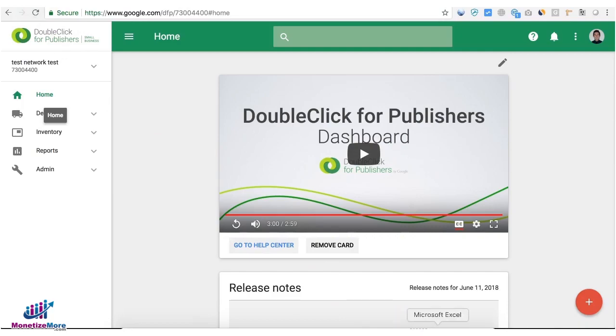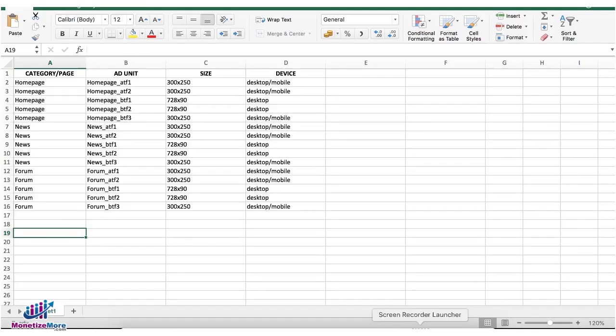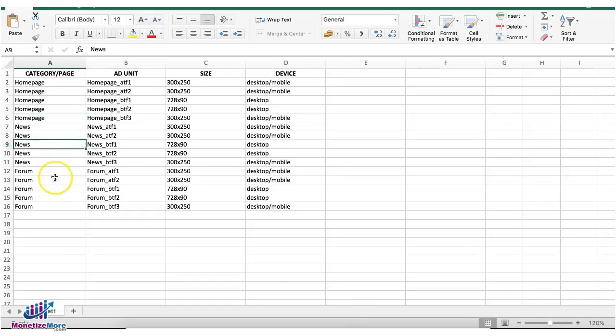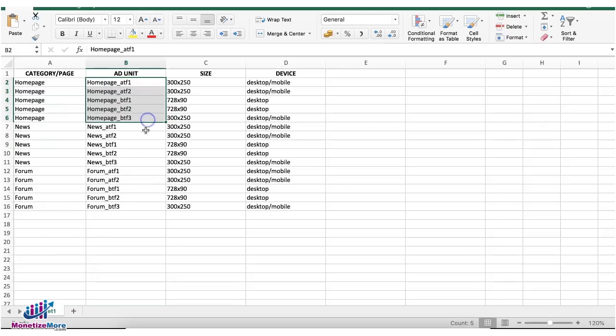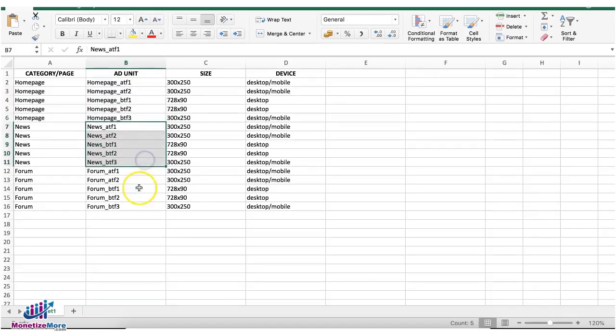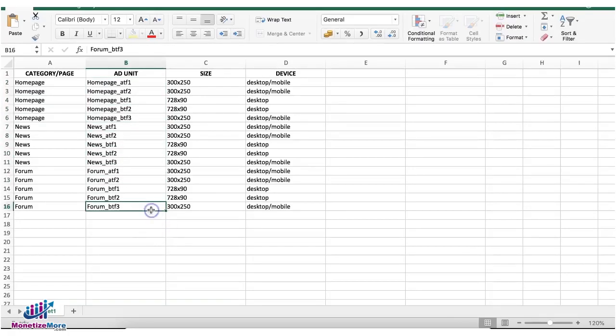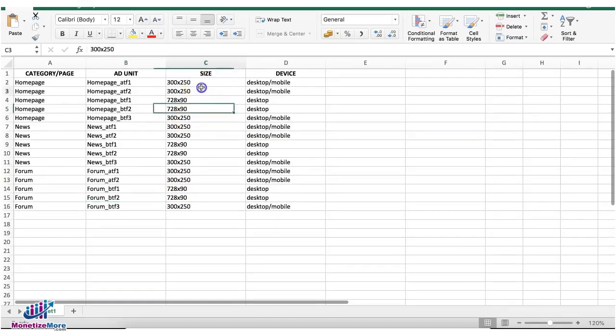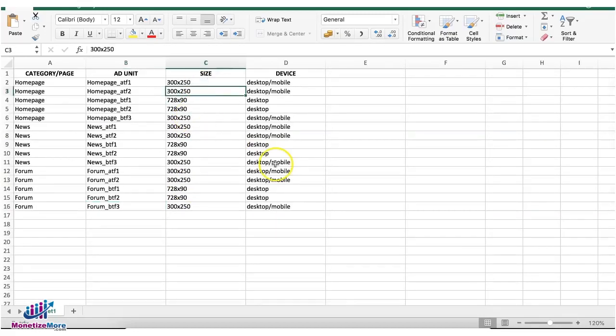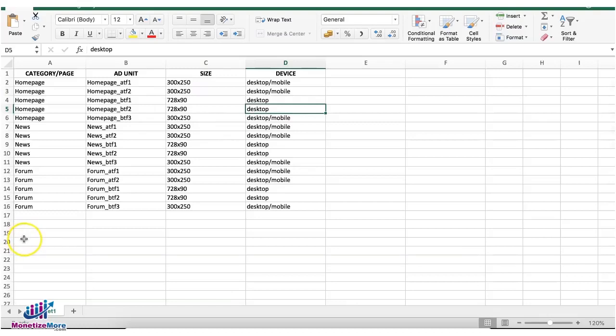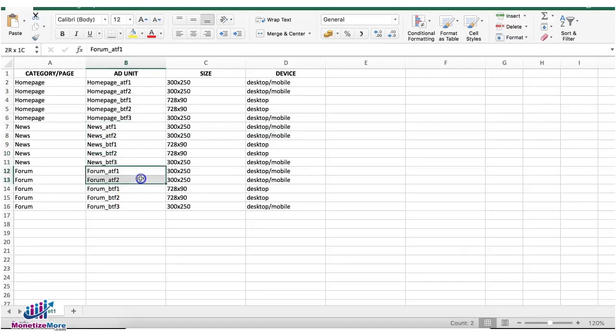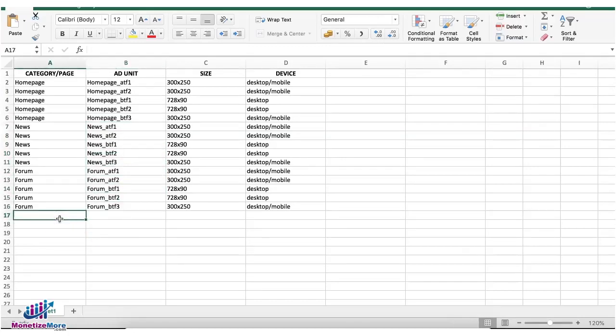So let's take one as an example here. You have categories or pages like home page, news, and forum. Then you created separate ad units for each of those categories and you have corresponding sizes and device targeting as well. Now if you're very tedious because you want granular reporting to compare the different page categories and ad unit performance, you created this separate set.